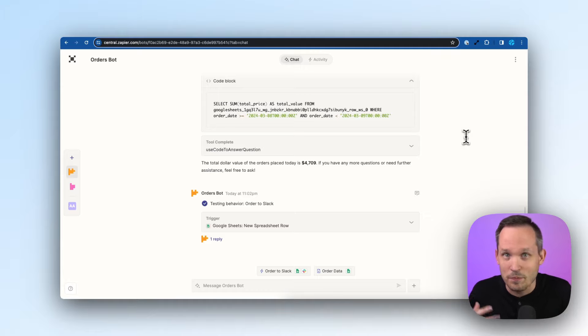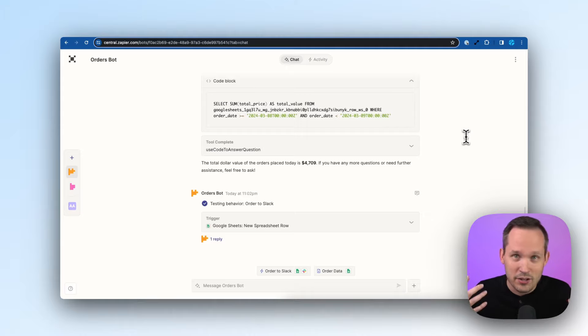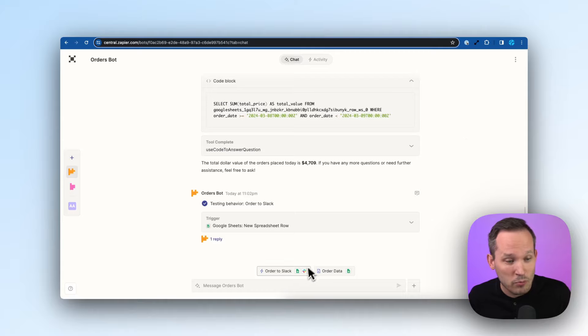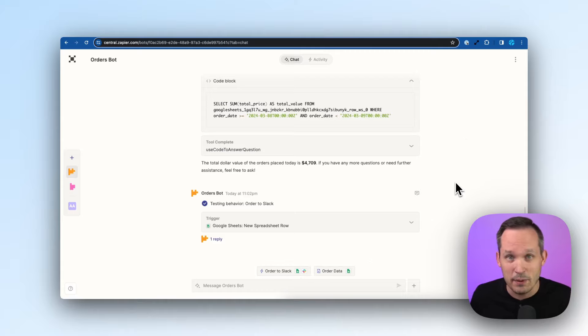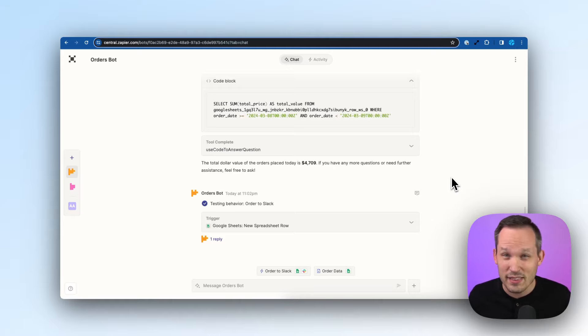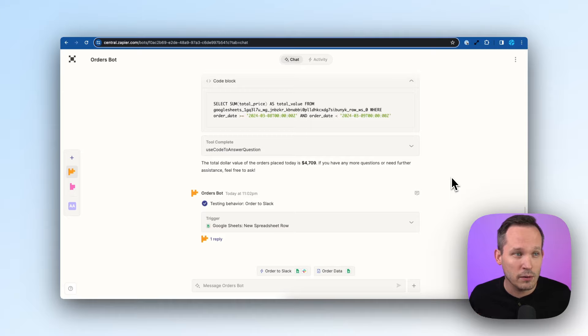I just type natural language, information comes up, click on a couple buttons. I'm good to go. More and more people are getting used to the chat type interface to be able to interact with the information coming our way. And so I think this is something that we're going to see more and more.